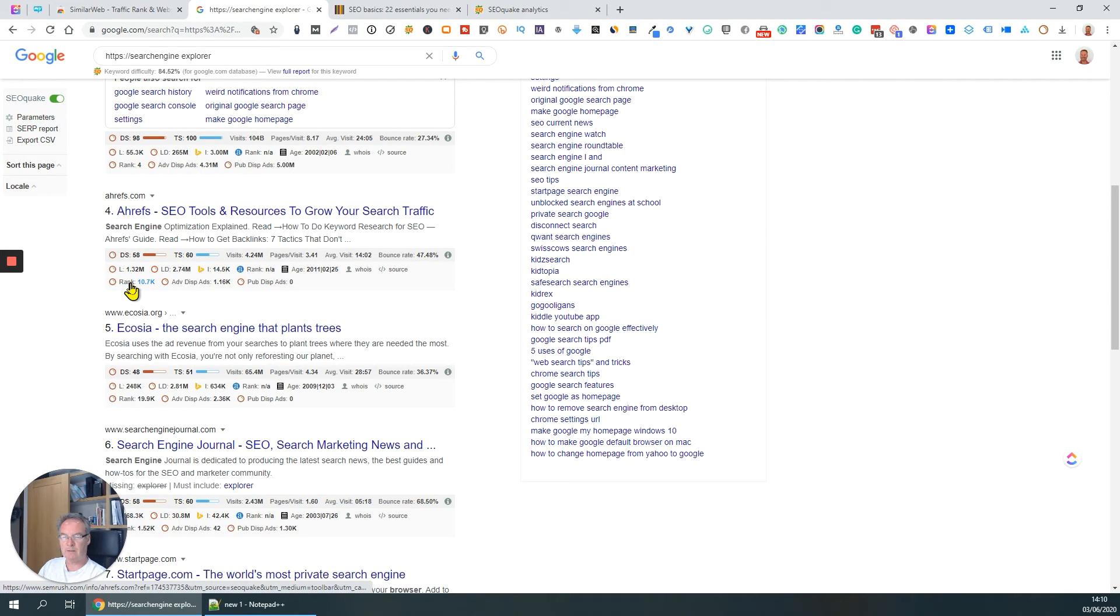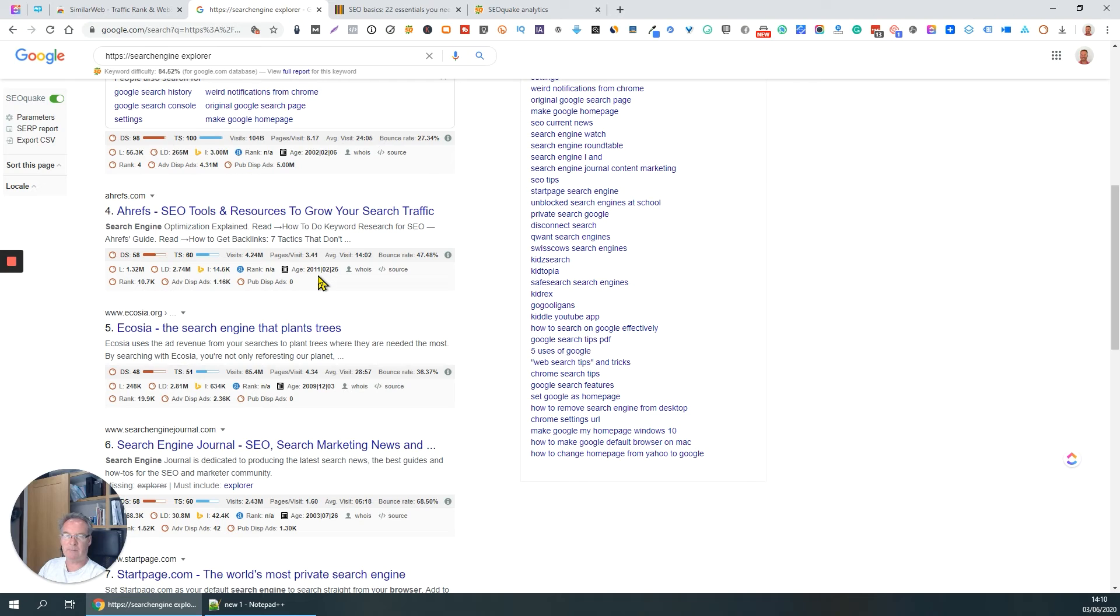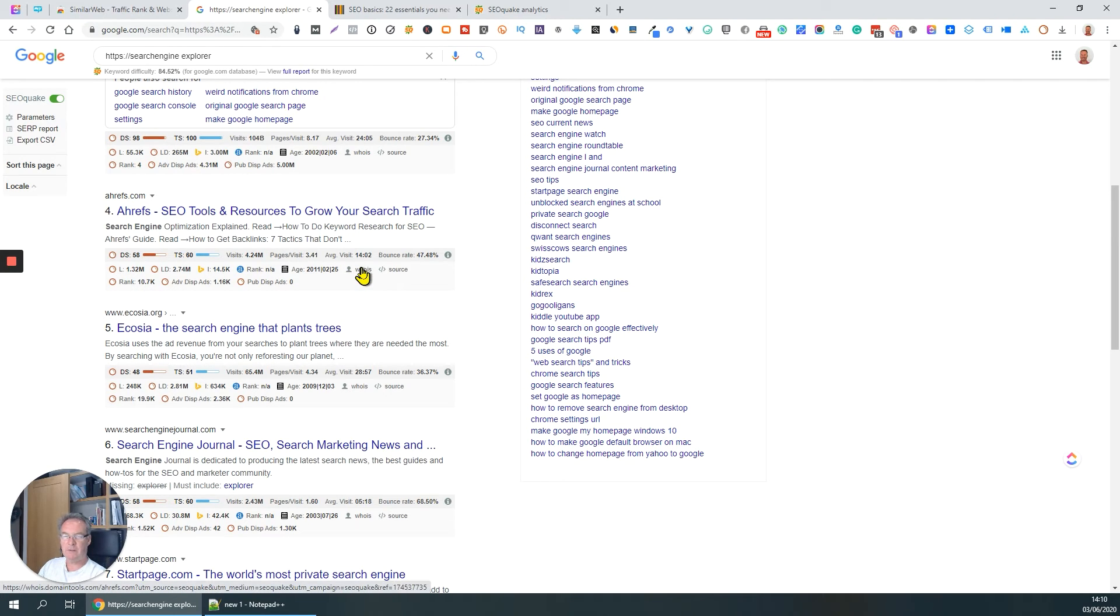The rank is 10,000 seventh. Age, so started nine years ago. Whois information - that tells you about the ownership of the website and that kind of thing. So that's not particularly of interest to us today.